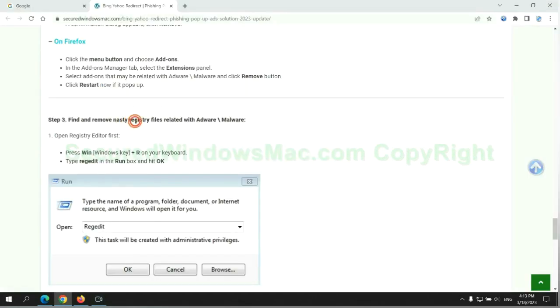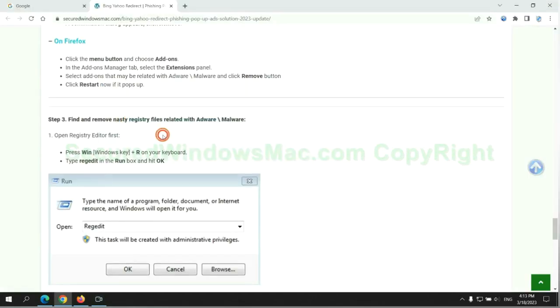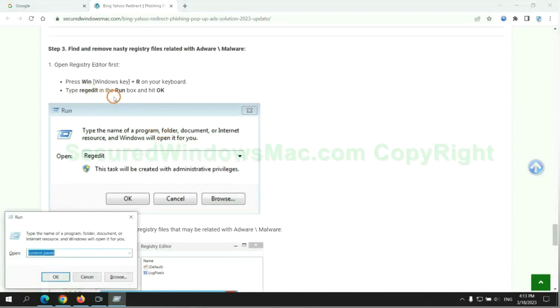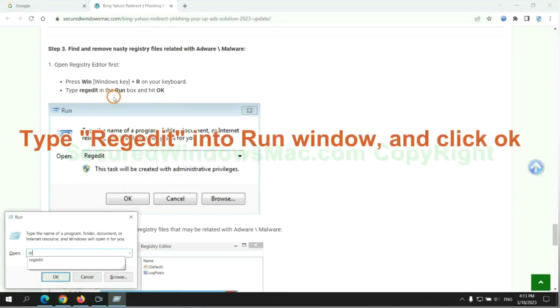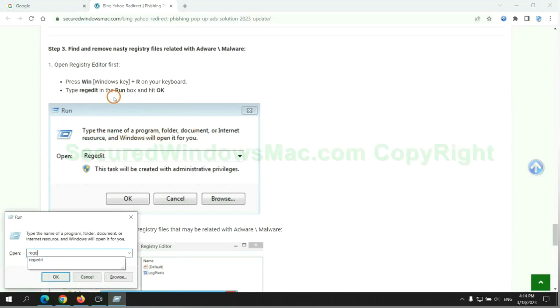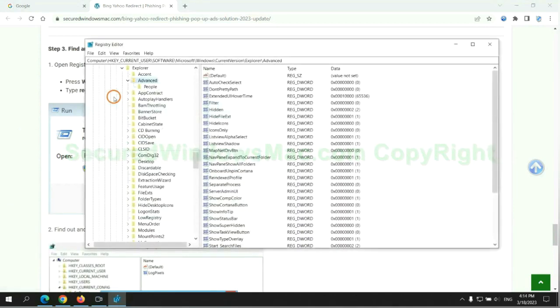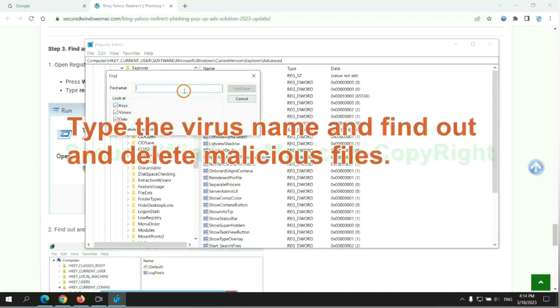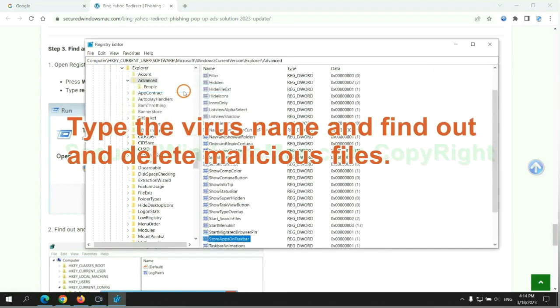Next, we need to remove nasty registry files. Type regedit into run window and click OK. Type the virus name and find out and delete malicious files.